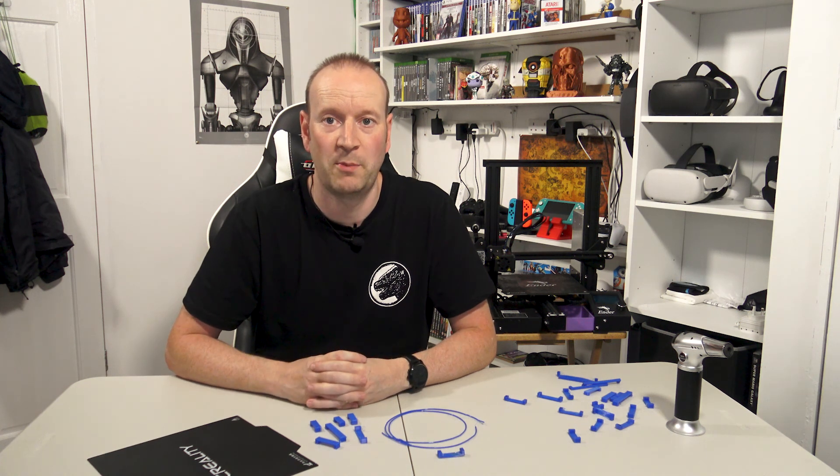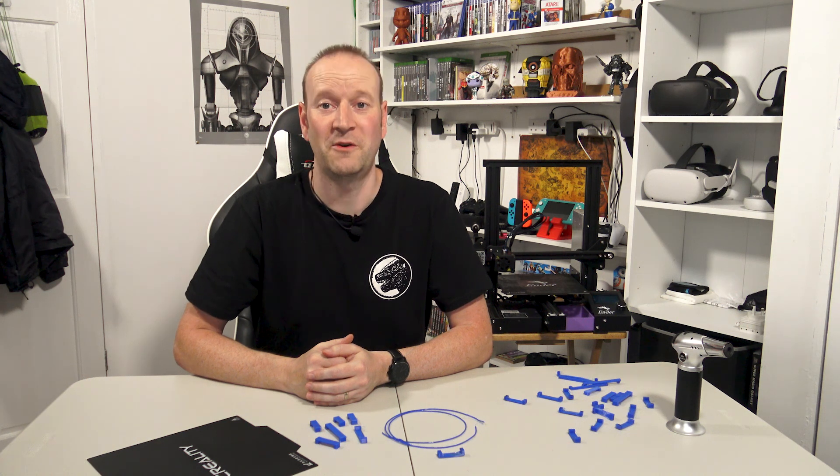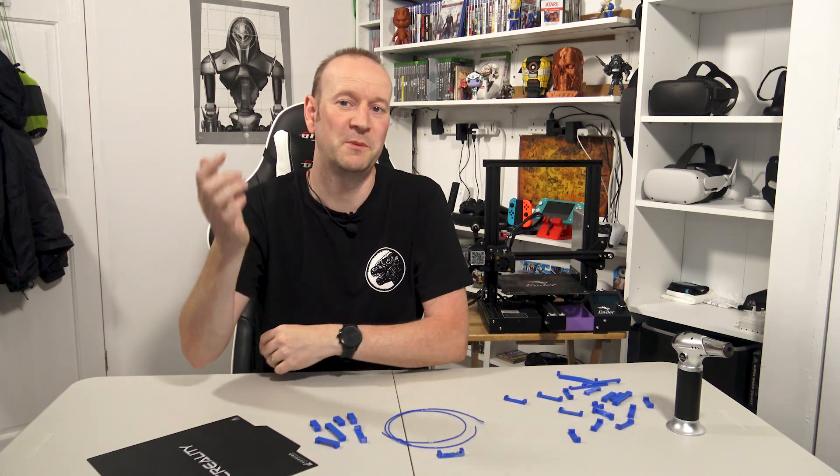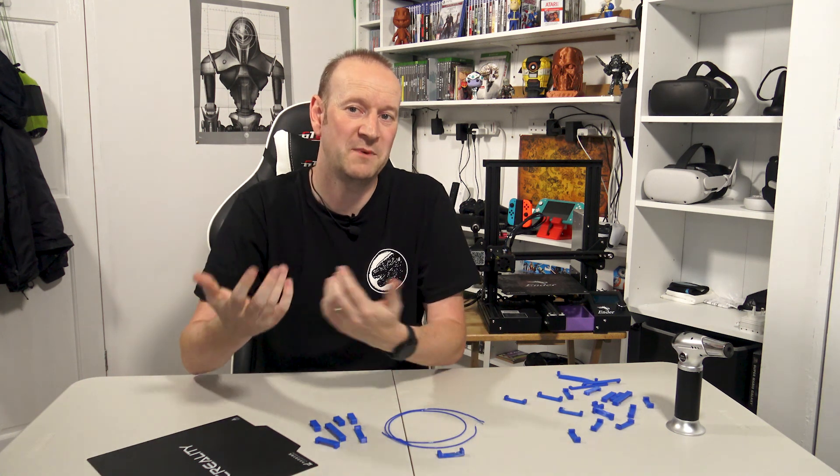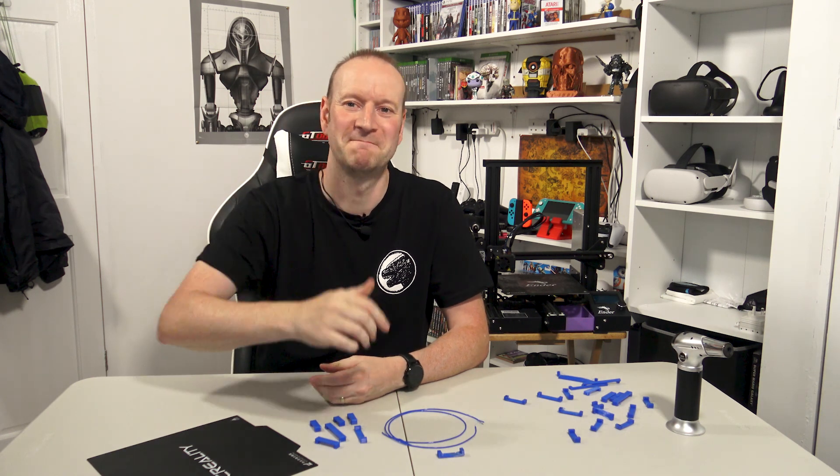So yeah do me a favour if you found the video useful or interesting or anything like that please smack the thumbs up or the thumbs down button but please leave me a comment, ask me any questions I'll do what I can to answer and also if you can subscribe to the channel helps out immensely. Until next time happy printing.